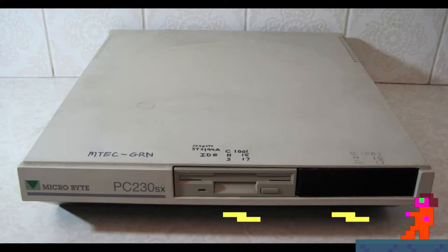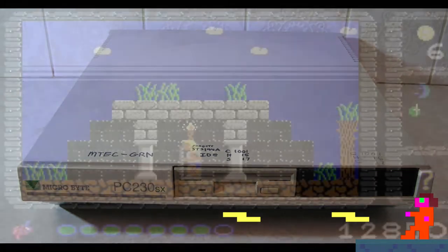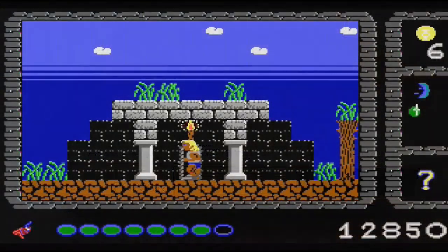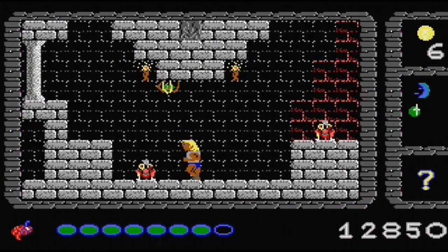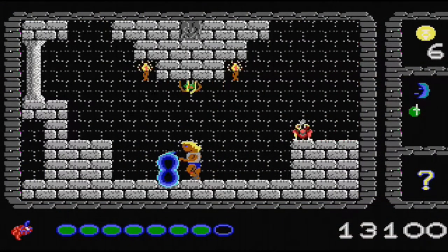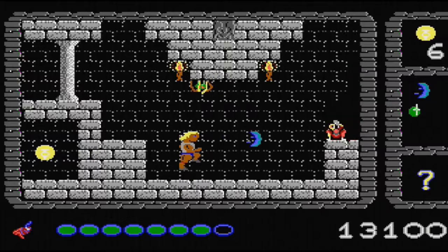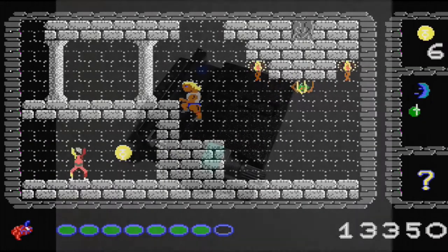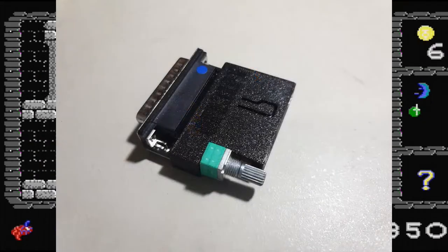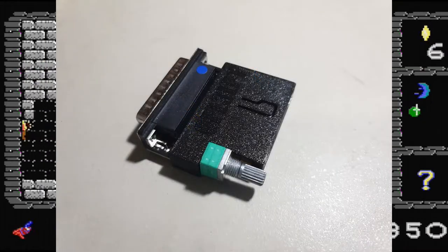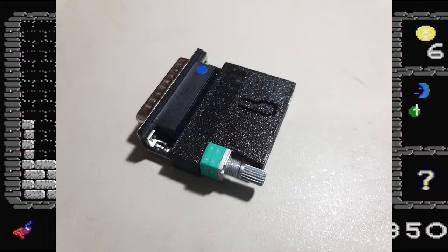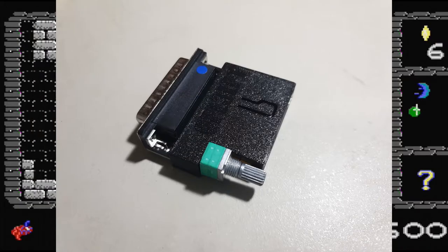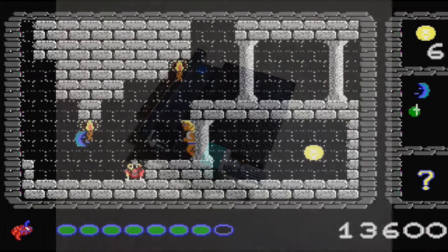One of the major drawbacks of the microbyte machine is not being able to add a sound card. Fortunately for me, there are some nifty parallel port devices available. The one I bought is the OPL3 LPT from SertaShop earlier this year.